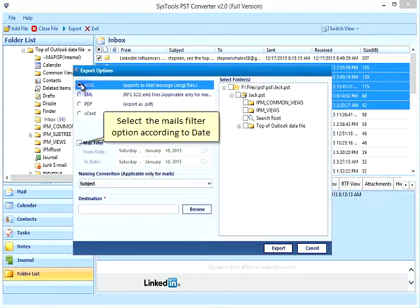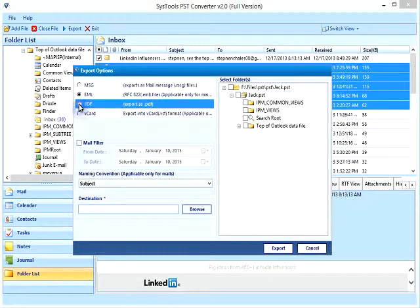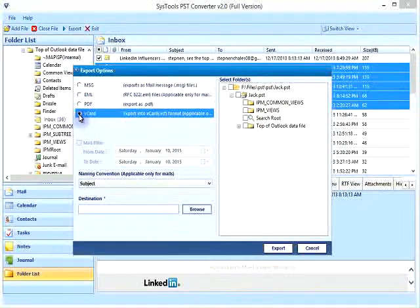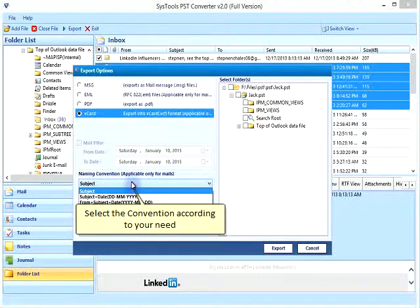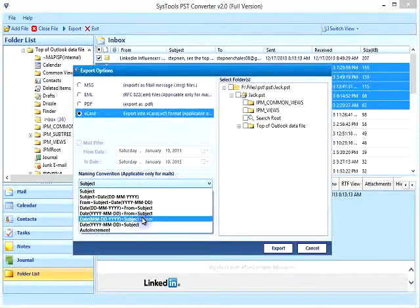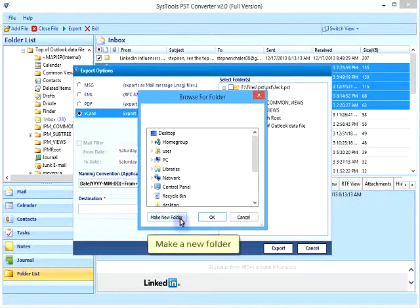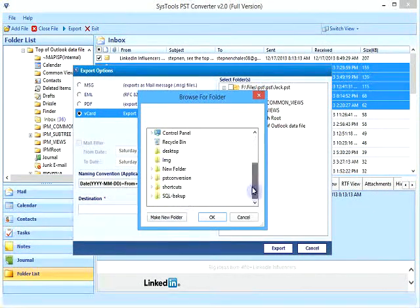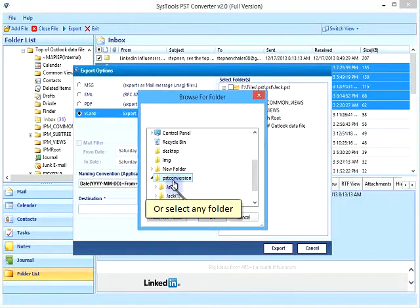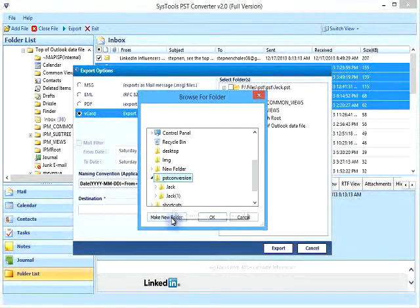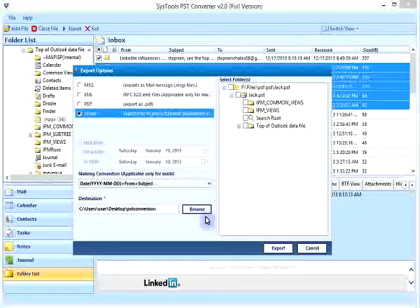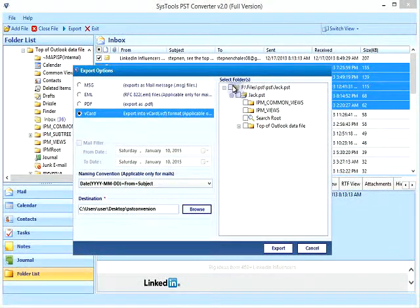Select the mail filter option according to date. Select the conversion settings according to your needs. Make a new folder or select any existing folder for the output.